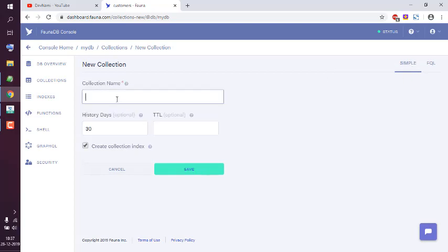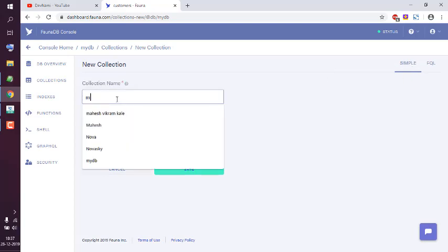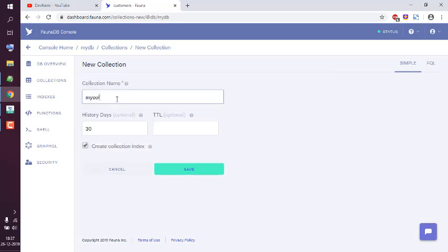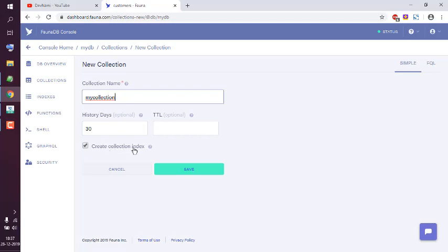Let's name this "my collection". There are options for history dates and TTL, so I'm going to keep those defaults as they are optional. There is also collection index - keep it checked and now click on save.